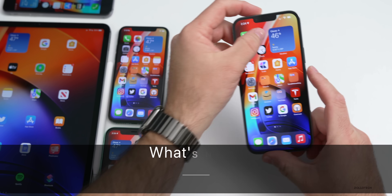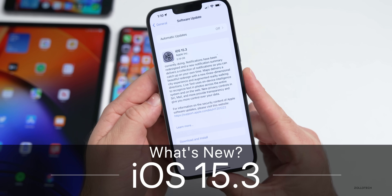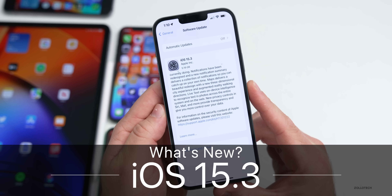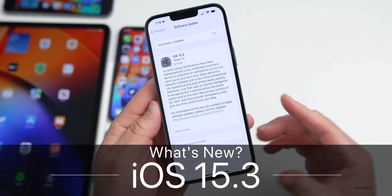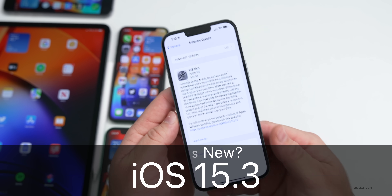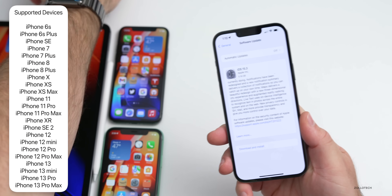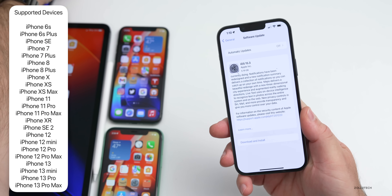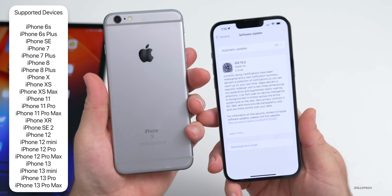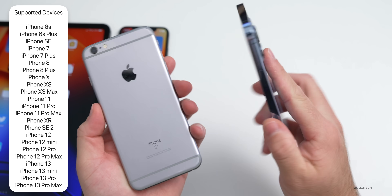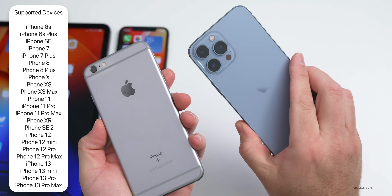Hi everyone, Aaron here for Zollotech. Today Apple released iOS 15.3 to the public. This is available to all iOS 15 supported devices from the iPhone 6s and 6s Plus all the way up to the iPhone 13 Pro Max.